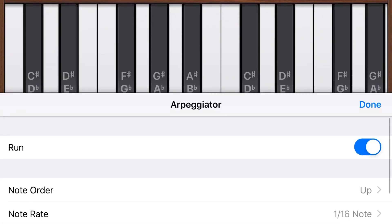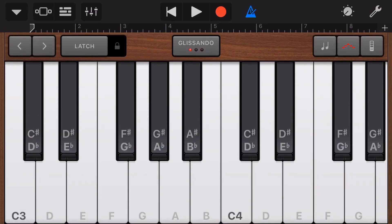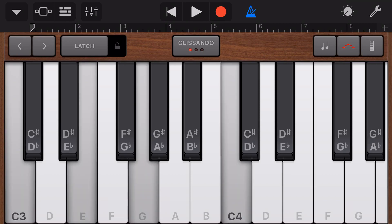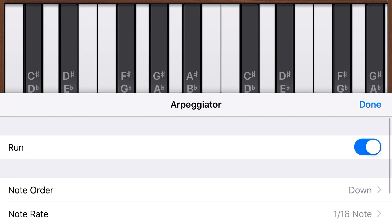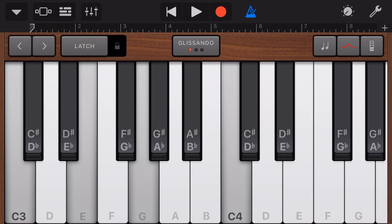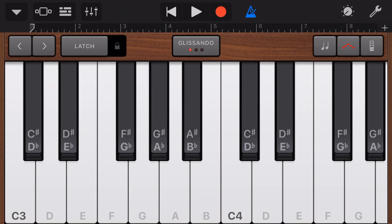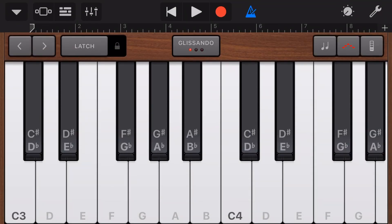Let's go back to our arpeggiator and play around with our note order. We've shown you what up does — let's turn this to down and hit done. I'm going to hit four notes at the same time so you can hear the difference. If I tap a C chord, you can hear it starts at the top and goes down all the way through two octaves. Now let's change this to up and down, hit done, and do the same C chord — now it goes all the way up and then all the way down across those two octaves. Let's go random — and not surprisingly, we get a random pattern.